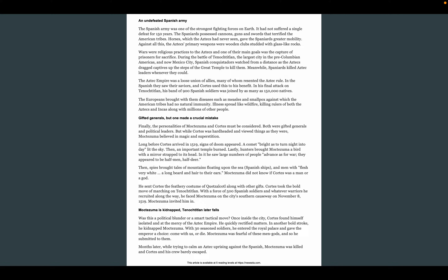Go ahead and pause here. Make a quick note to yourself — what are some of the key ideas in this last section?